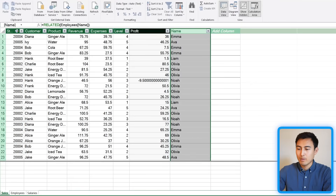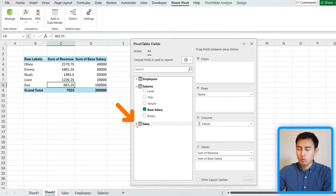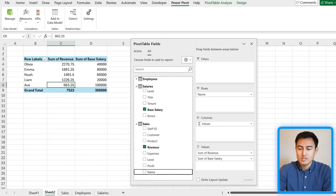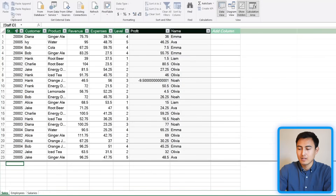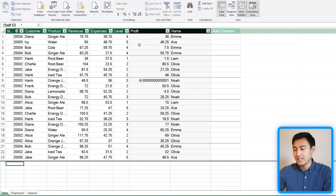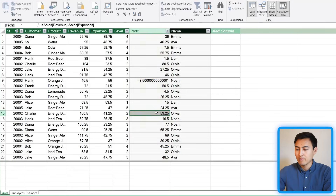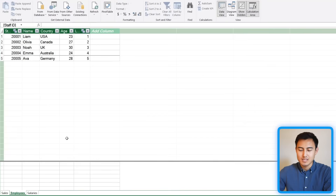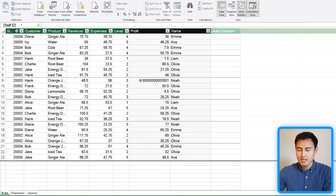Close out of Power Pivot and back in your pivot table on the Sales tab, you'll now see two new columns: Profit and Name, which we added earlier. If you ever need to go back into Power Pivot, just press the Manage button. The downside of adding columns is that it creates a lot of extra data — an entirely new Profit column and duplicated Name data that already exists in the Employees table, using more storage space.